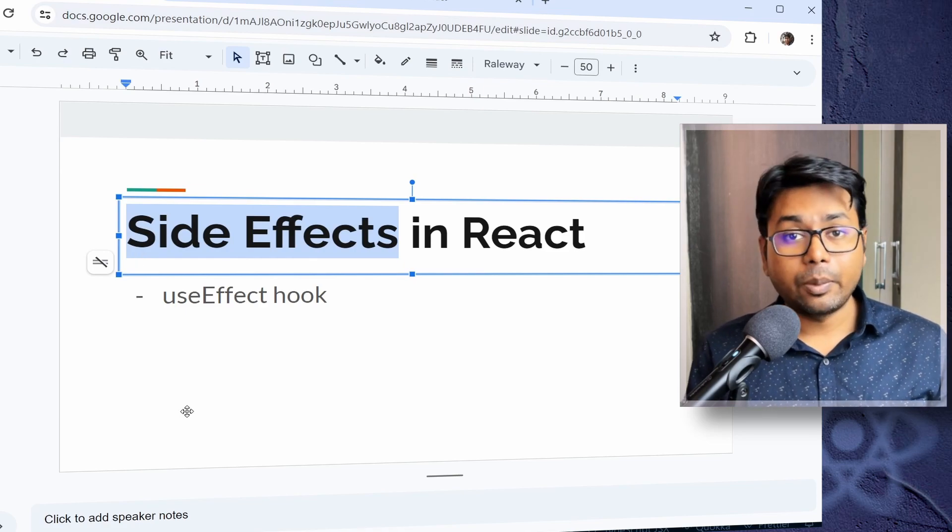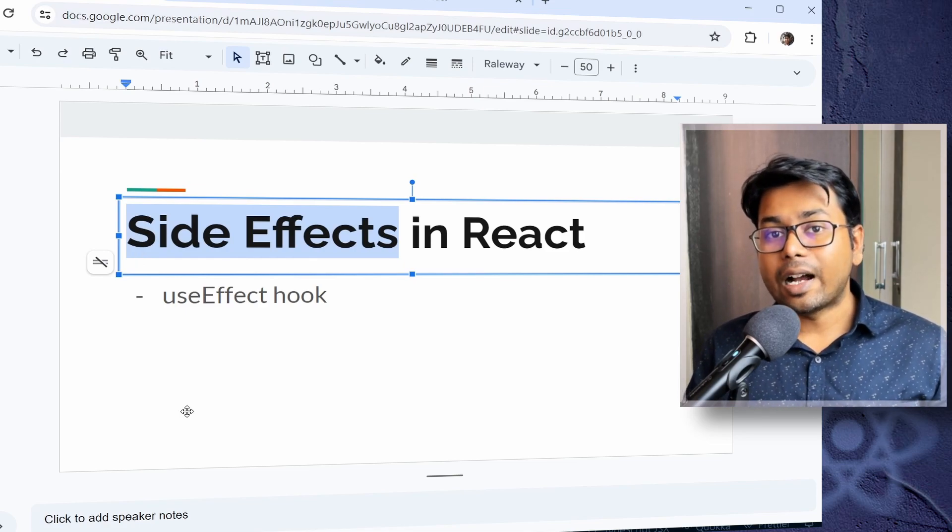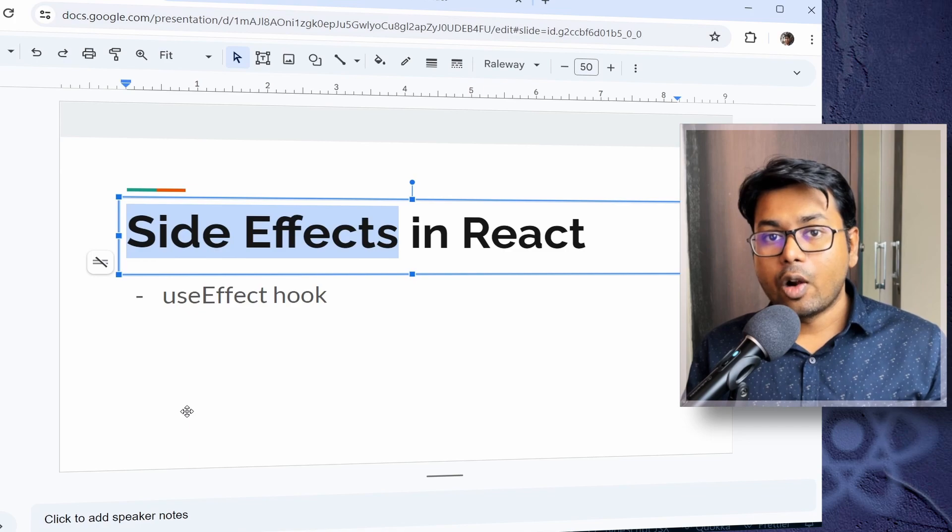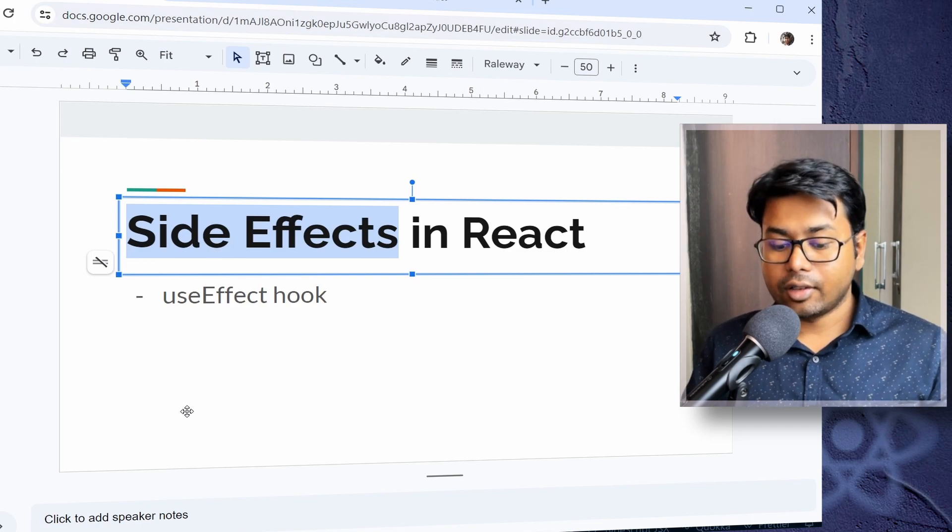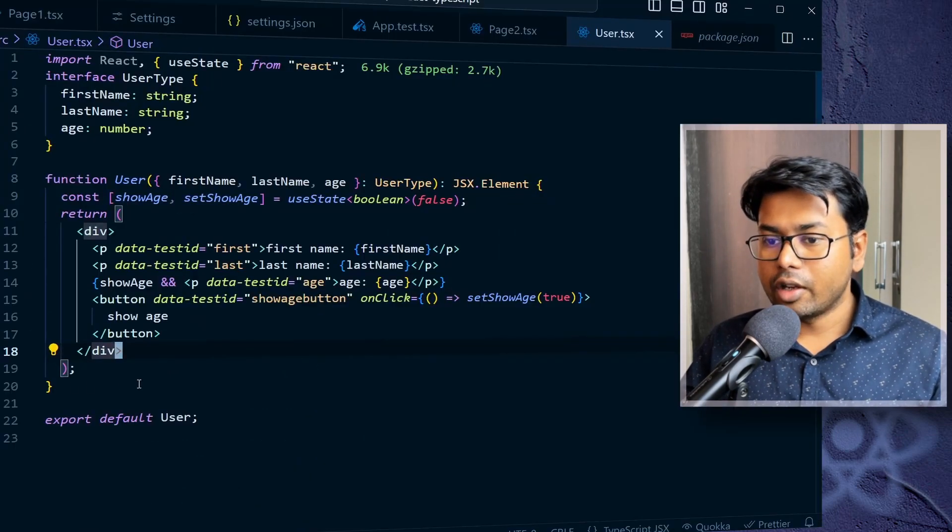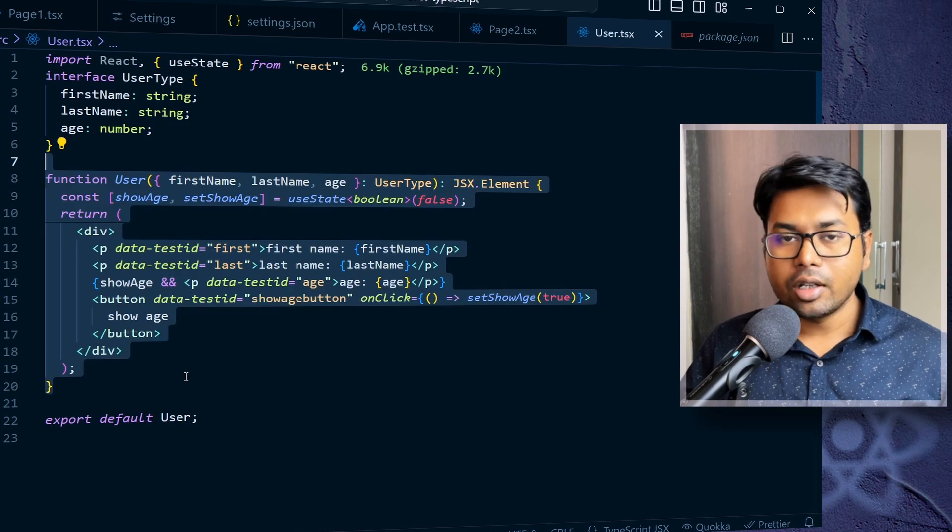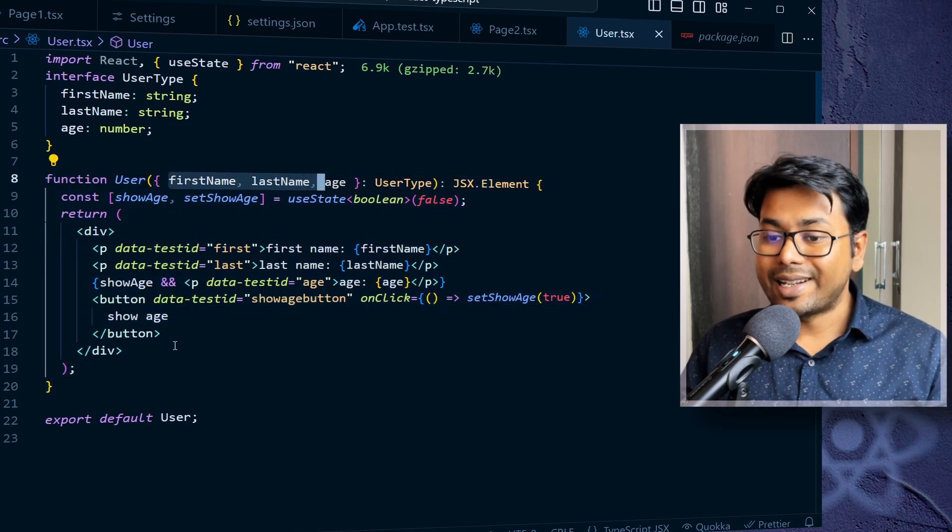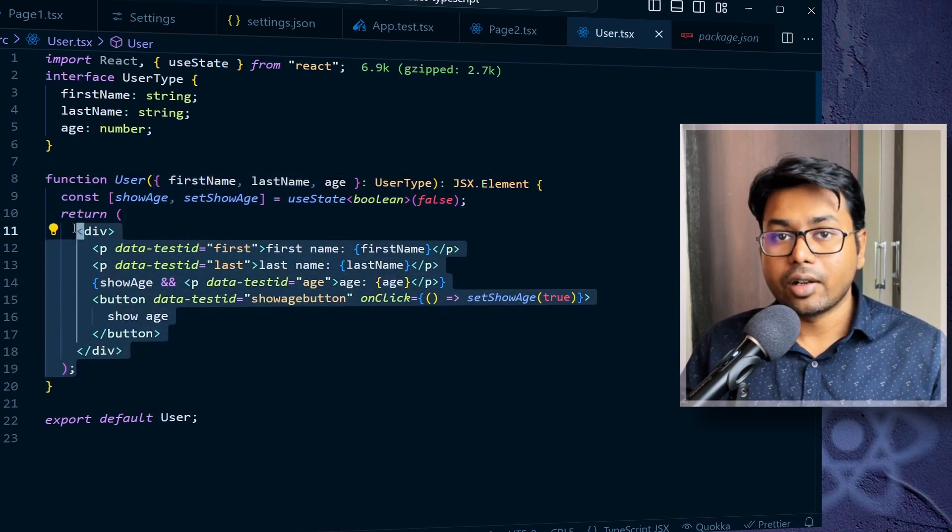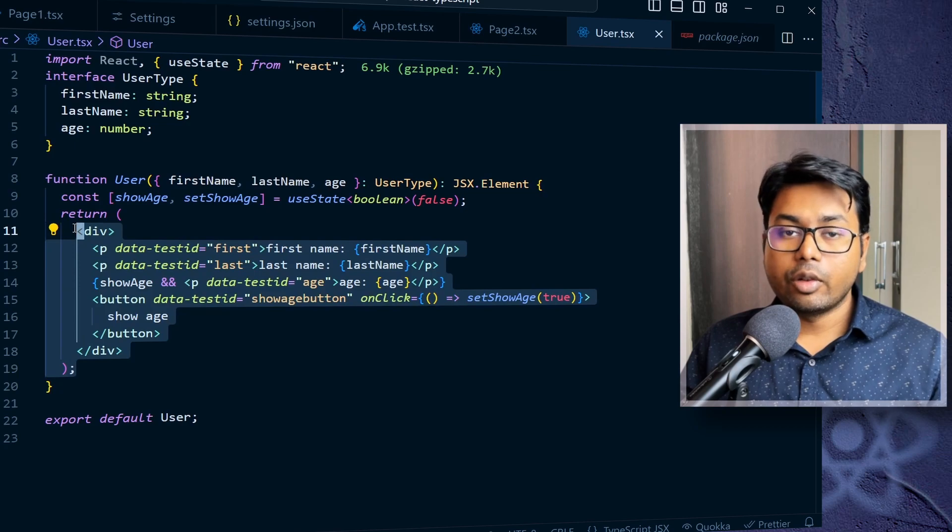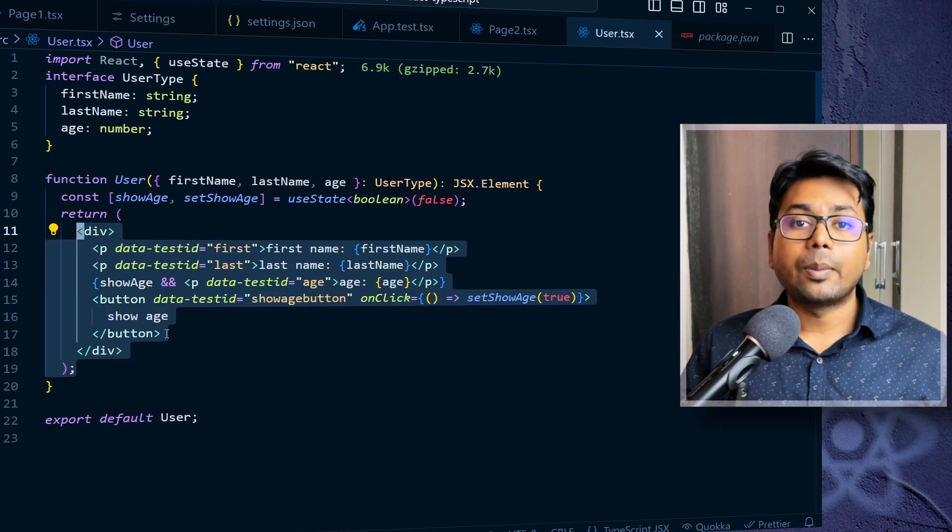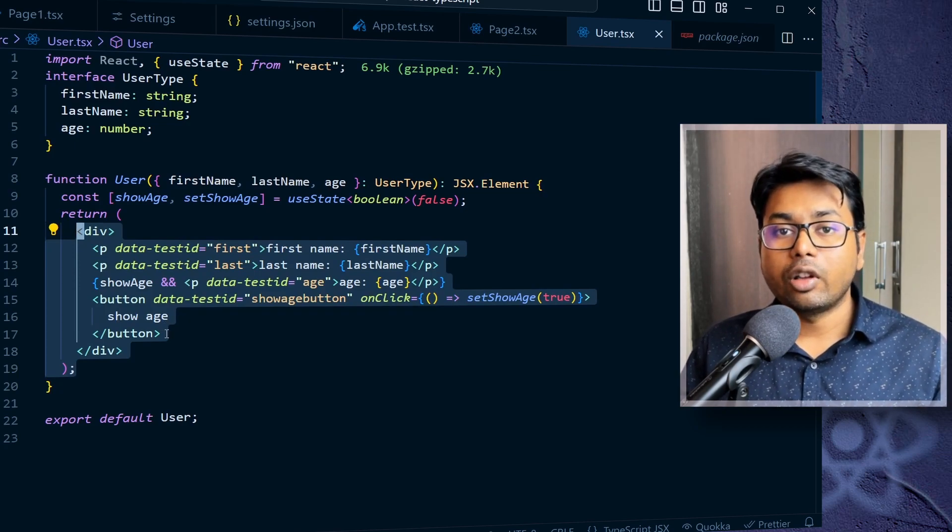So what is side effect in React? Suppose in a React application you want to do something that is outside of React application, outside of React's ability. So suppose you have this user component. It is getting some props and it's calculating how the component will be rendered, what is going to be displayed. But suppose you want to do something else that is not in the control of React.